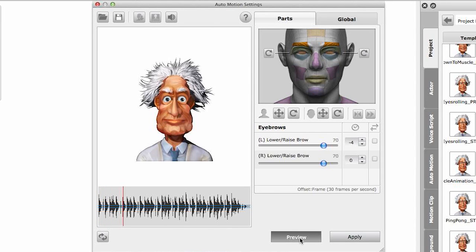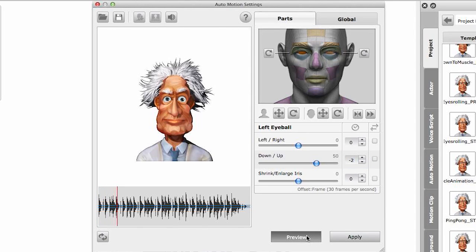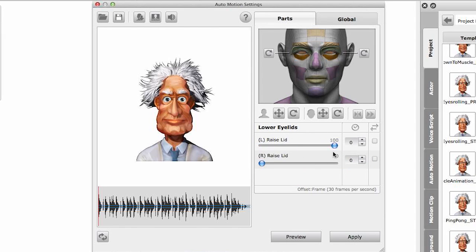Let's preview - nice, it's coming along. Now let's go to the left eyeball and make it go up by 50, and I will anticipate this by two. Now let's do the same for the right eyeball - I can copy the values by clicking the copy option. On the right side, instead of anticipating I will delay. So the left side has an anticipation and the right side has a delay.